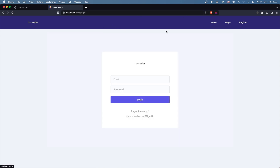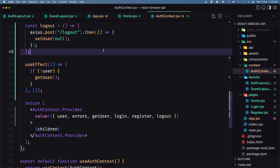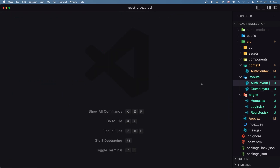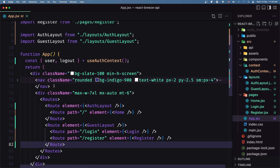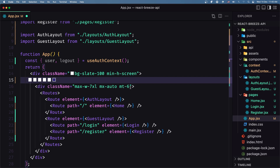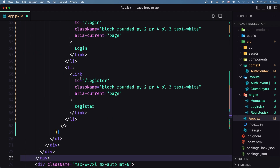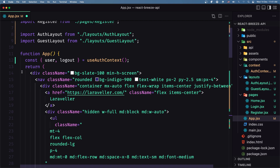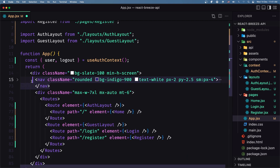As I said, I want to remove the navigation from the guest layout. Let's log out and go to the home. I'm going to go in app.js where we have this navigation and cut it, then move it into the auth layout. We need to import logout and user because we use them in the navigation.